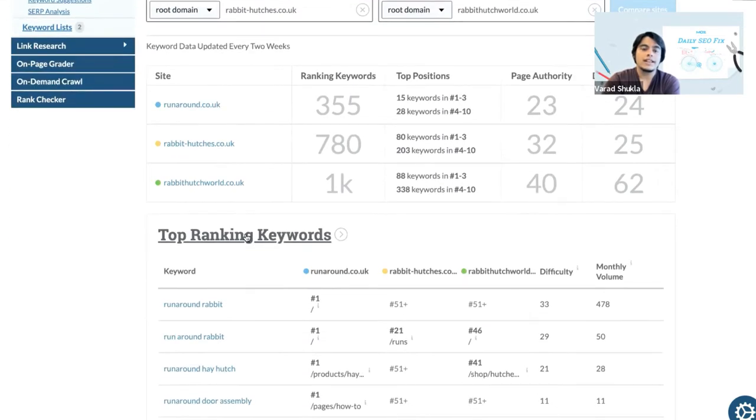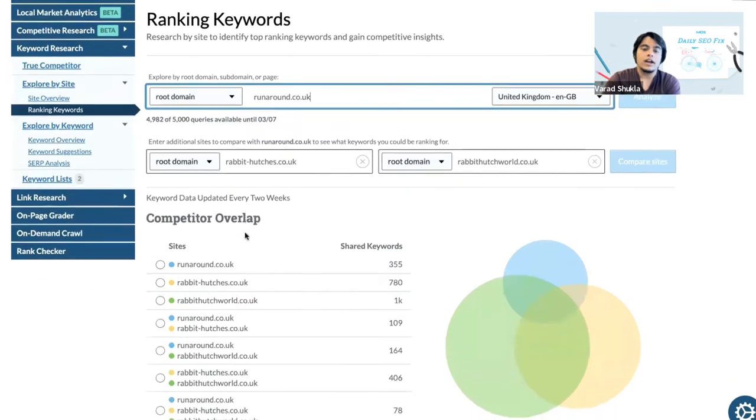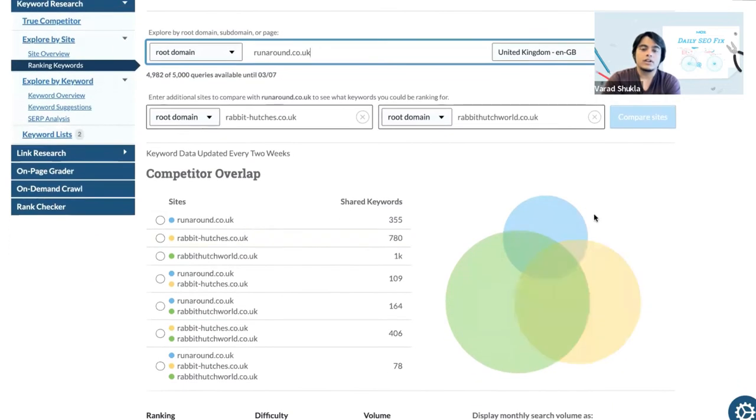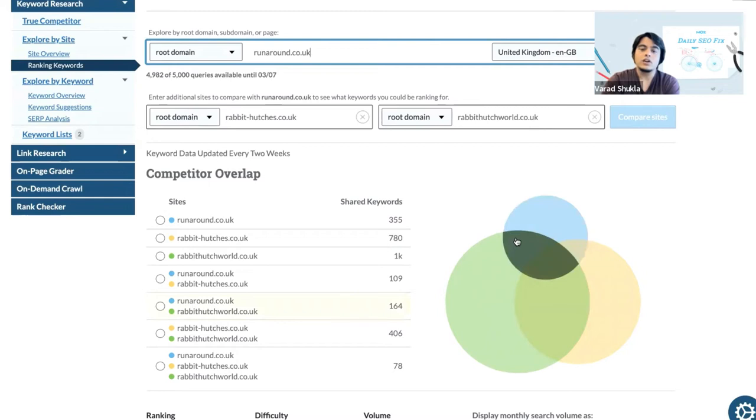When we click here at first we are presented with this Venn diagram. With the help of this we are able to understand what is the share of keywords for each of these three websites, and these intersections here tell you if you are sharing any set of keywords with our competitors or not.